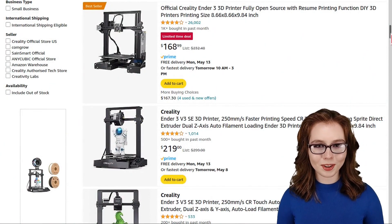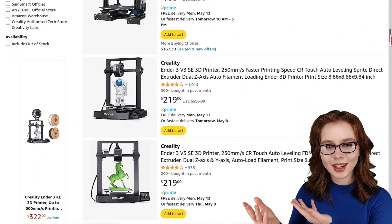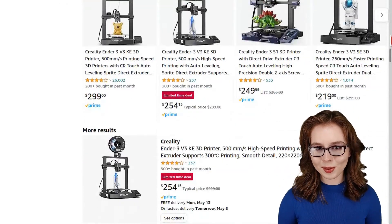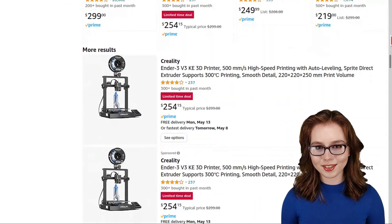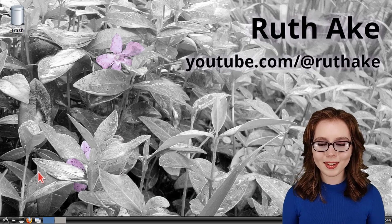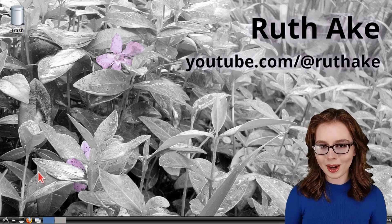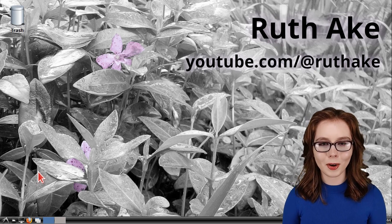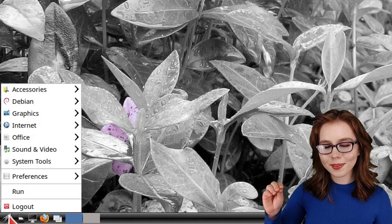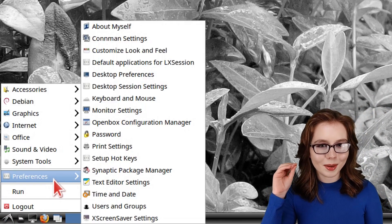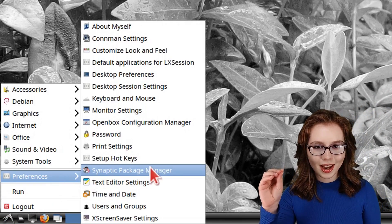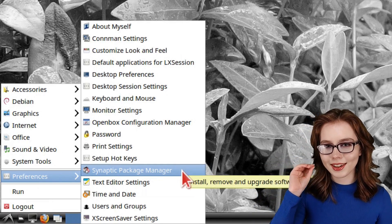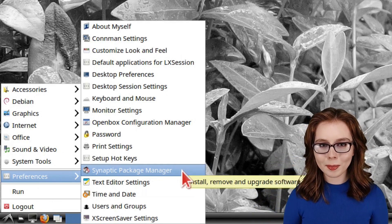When looking for 3D printers, Creality in particular makes high-value 3D printers. Now, to install OpenSCAD, we can use Synaptic, which we can open up from the menu. In the Preferences category, we can click on Synaptic Package Manager.